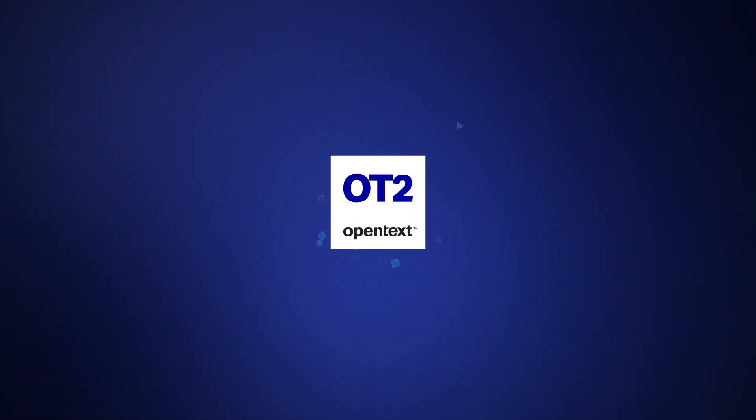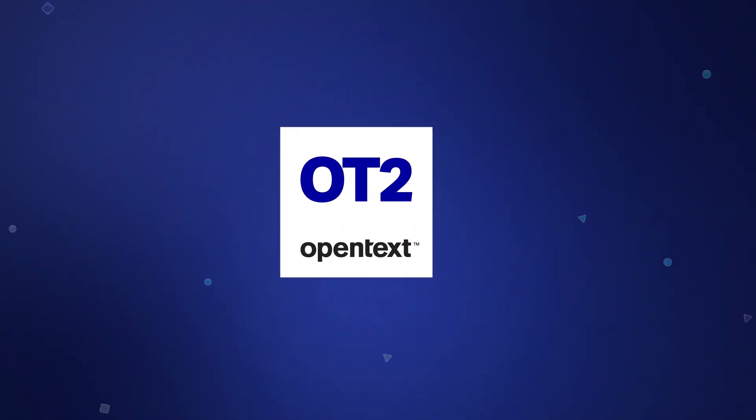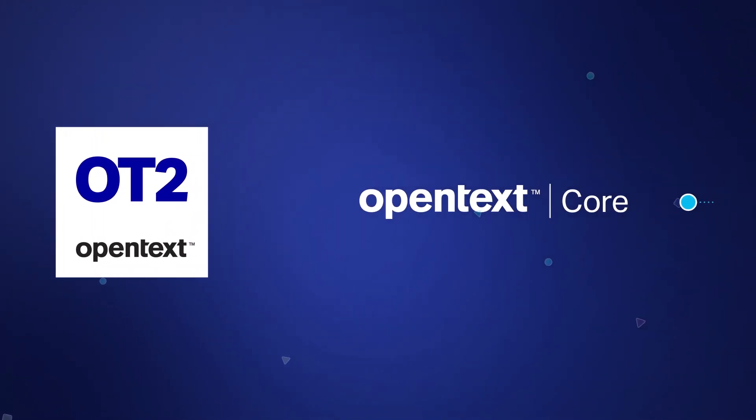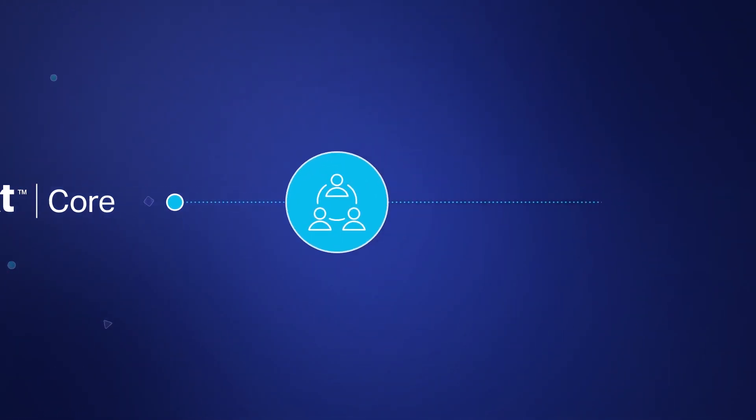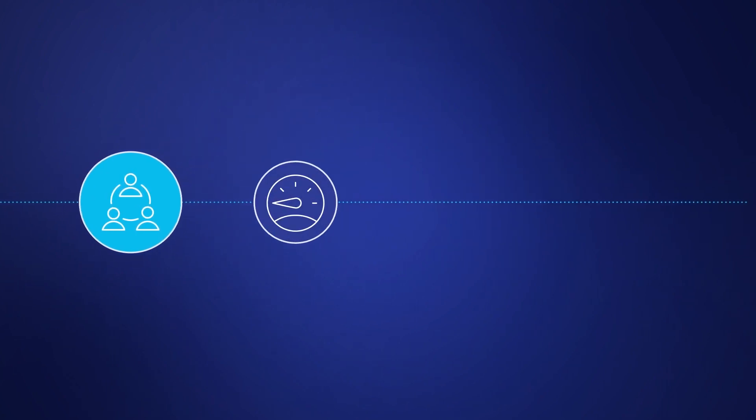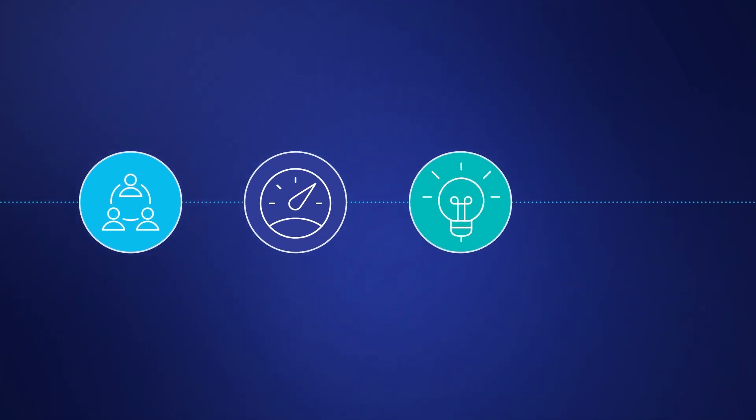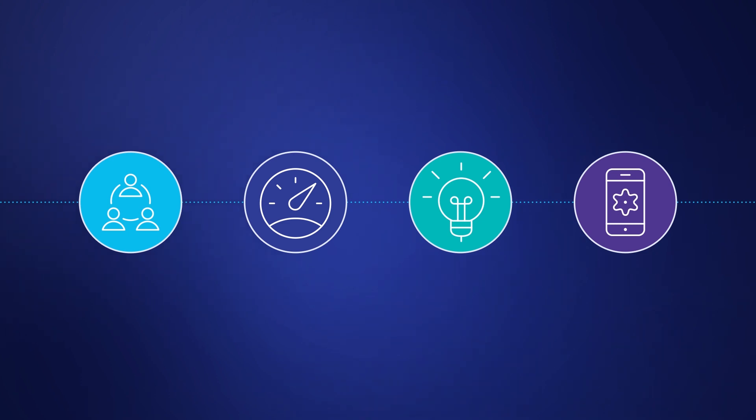Together, the OT2 platform, core applications and core services foster collaboration, streamline business processes, create innovative applications and drive digital transformation.